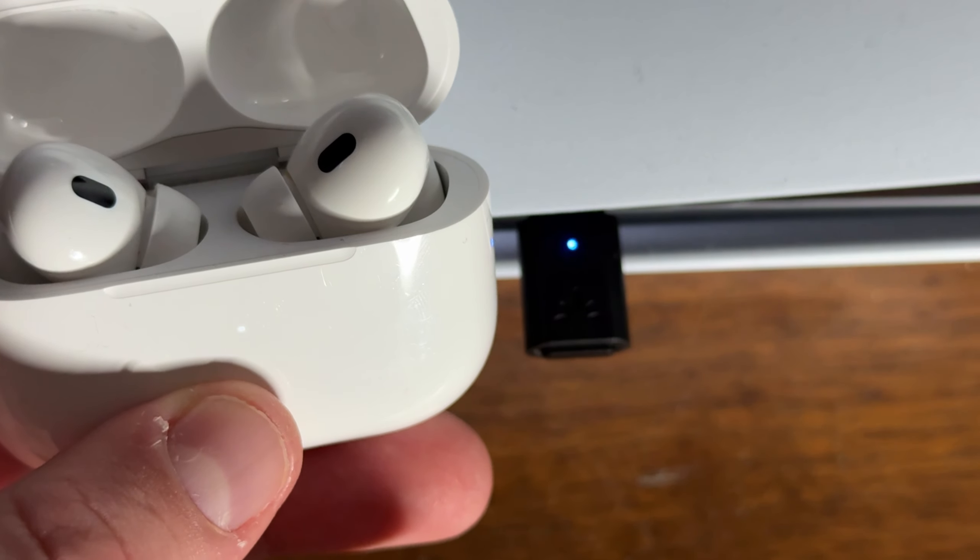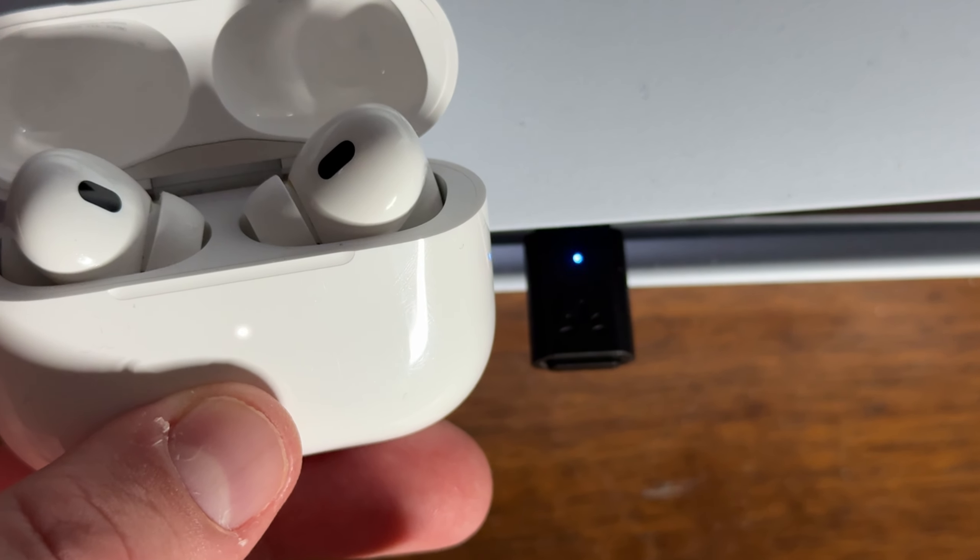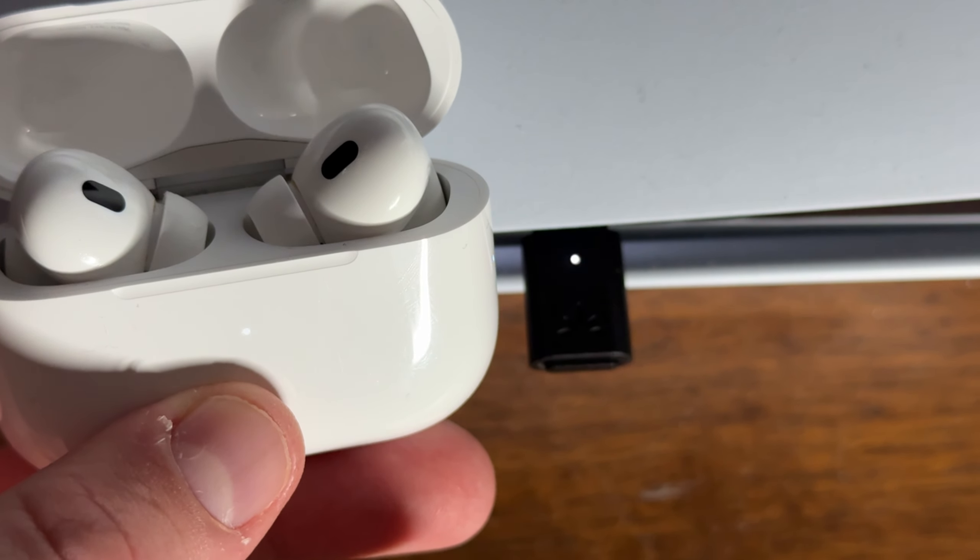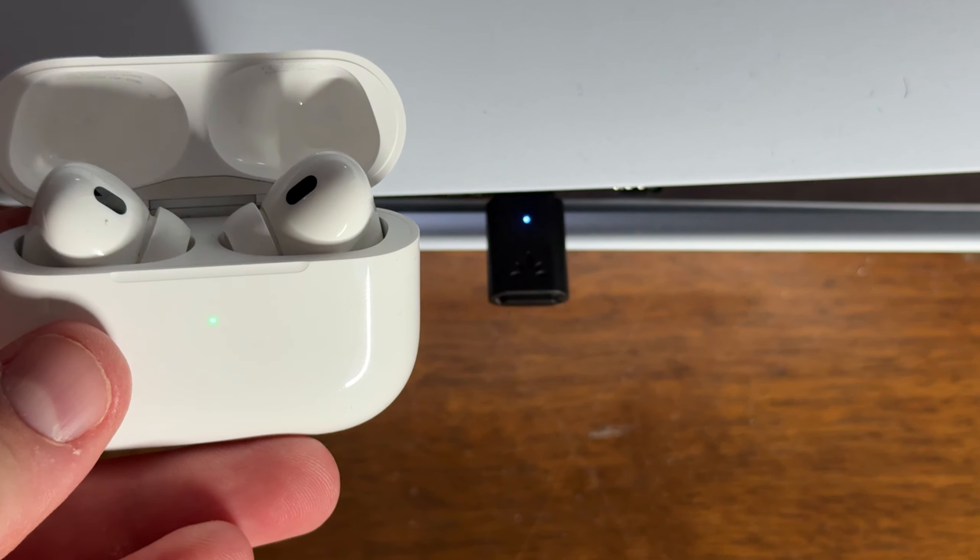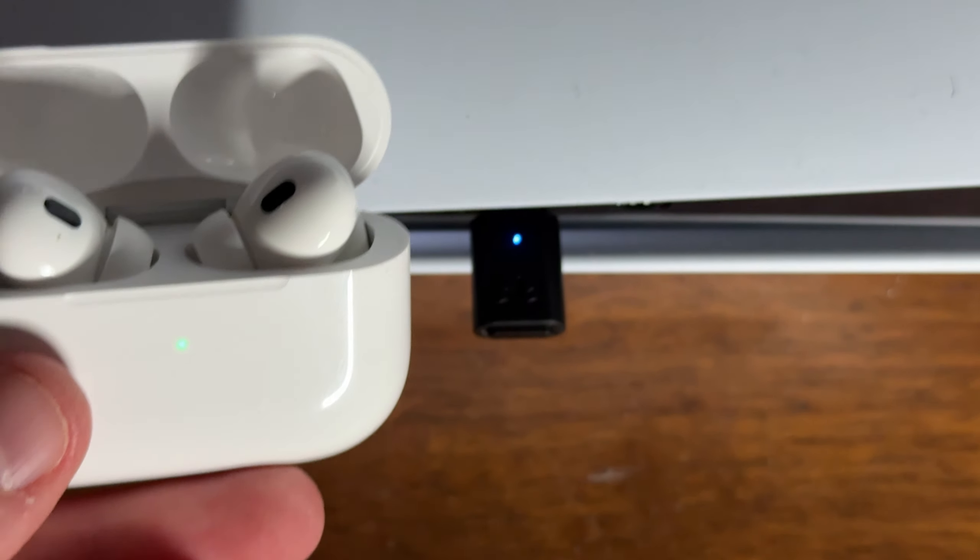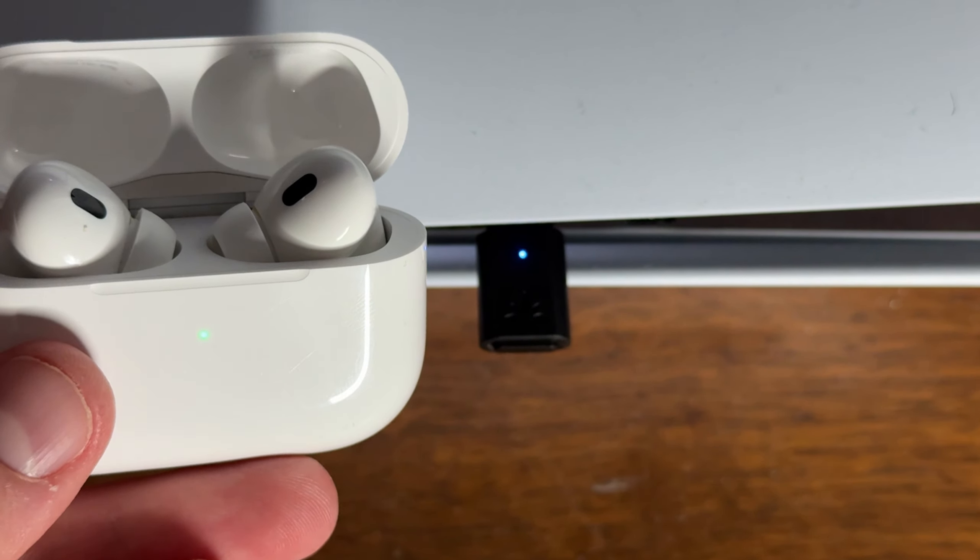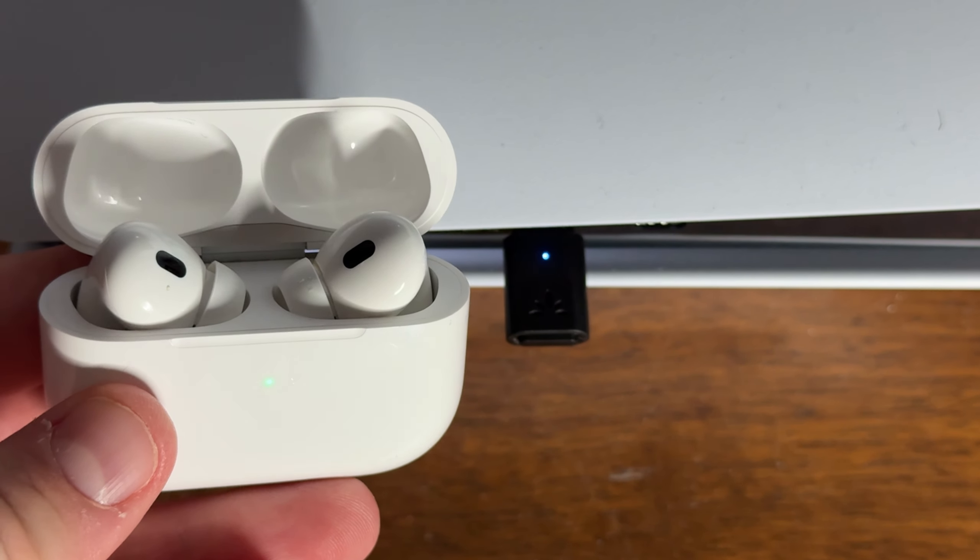Put your AirPods near the adapter and wait at least 10 to 15 seconds for them to pair. You'll know they're paired if the light on the AirPod case is green and the light on the adapter is solid blue.